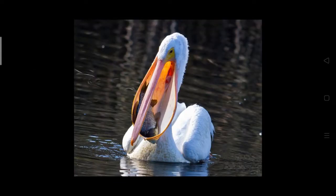Have you seen the pelican scooping fishes from water? Observe the pouch under its beak — it is a pouch-like beak. It can expand when the pelican tries to scoop up fishes, sifting or filtering food from water. So it is called a sifting beak.